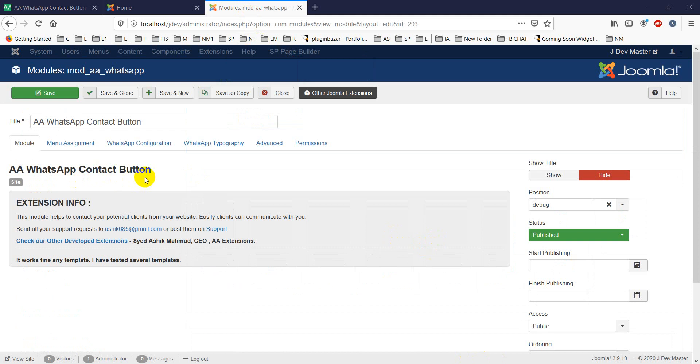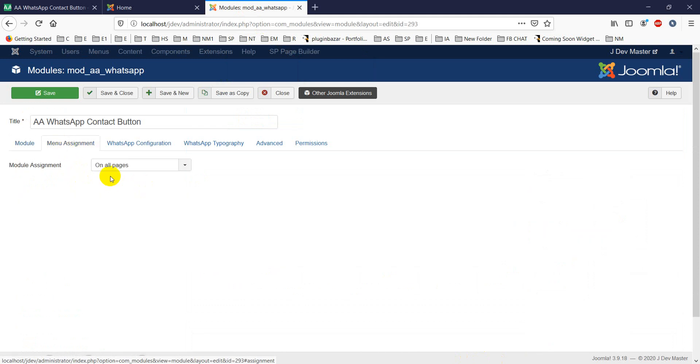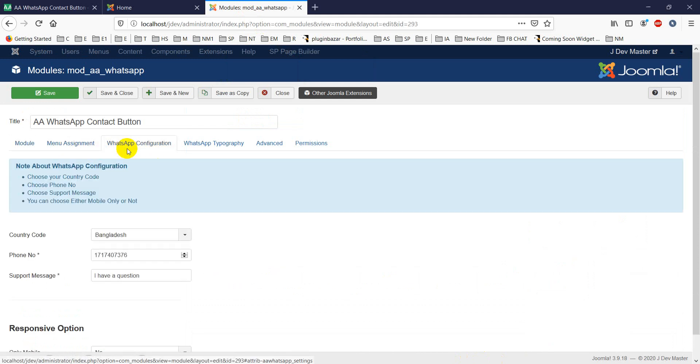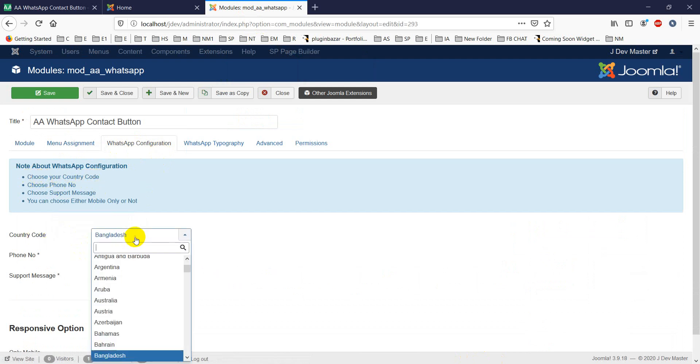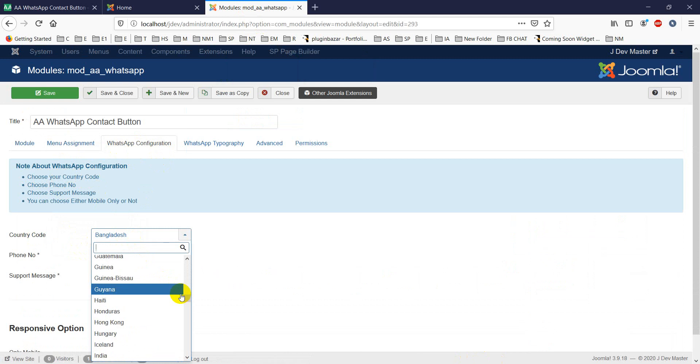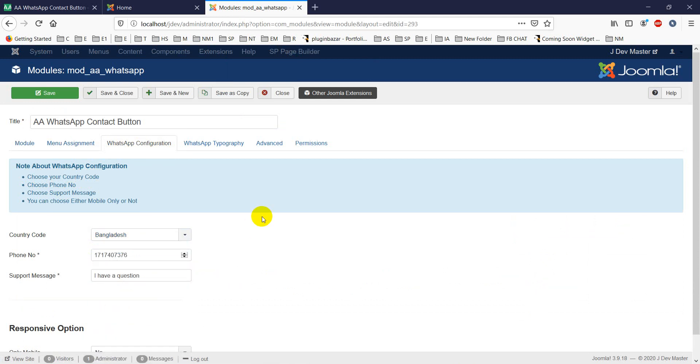First, you can assign it for all pages. In WhatsApp configuration, first you have to choose your country code - it may be Bangladesh or any other country, as all countries worldwide are given here. Then you will put your phone number. For Bangladesh, the country code is 880, so you will leave the zero part and put your number only.